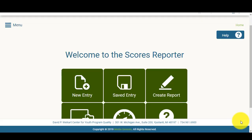Hello, and welcome to the Scores Reporter 3.0 tutorial video. In this video, I'm going to walk you through how to enter a new program improvement plan.